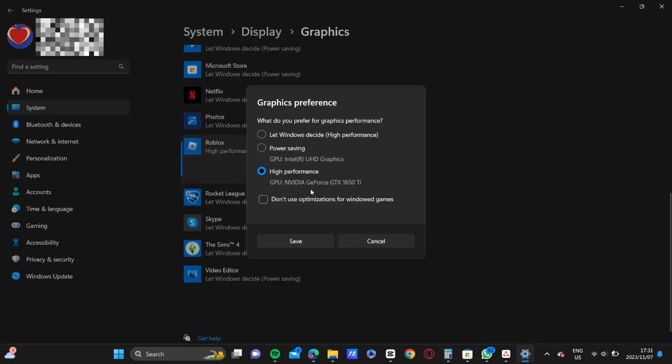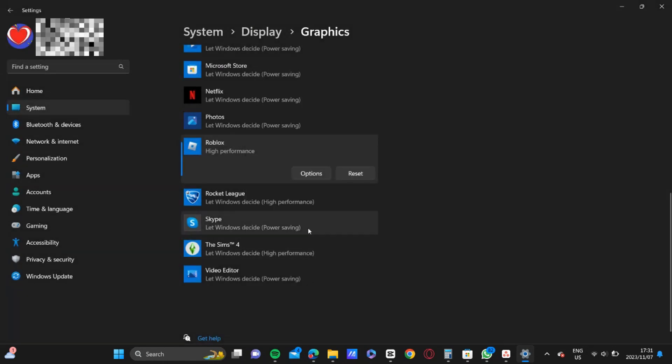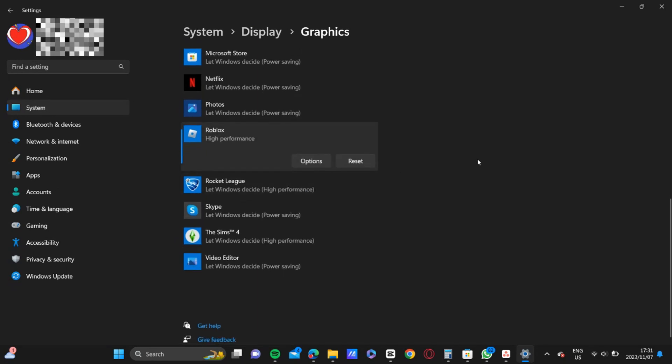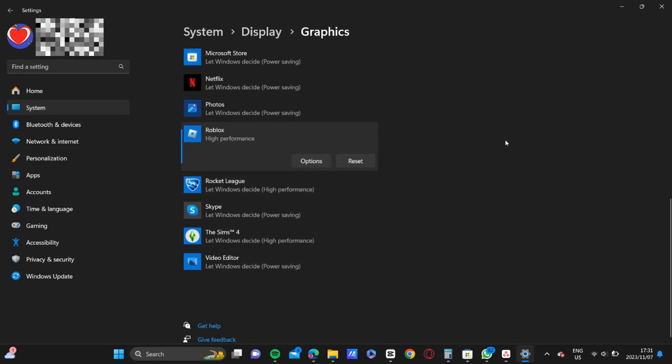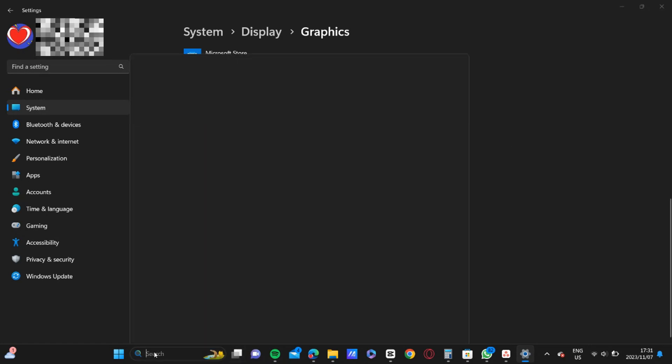Then you're going to click on it, then in options make sure that it is high performance. Go ahead and save that setting.